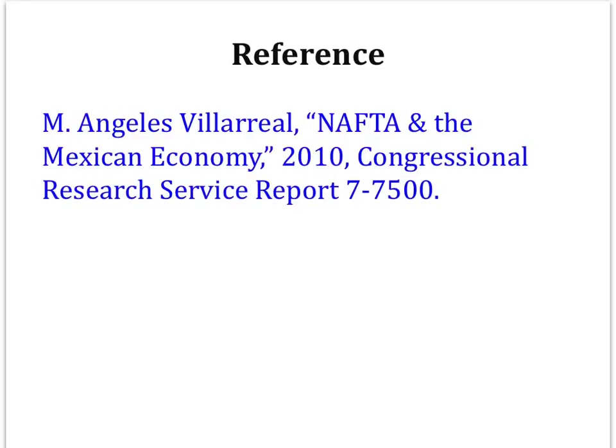All of the information in this video, as well as most of the figures, comes from a paper by Ángeles Villarreal. The 2010 Congressional Research Service report is extremely informative, and it talks about NAFTA and its effects on the Mexican economy.